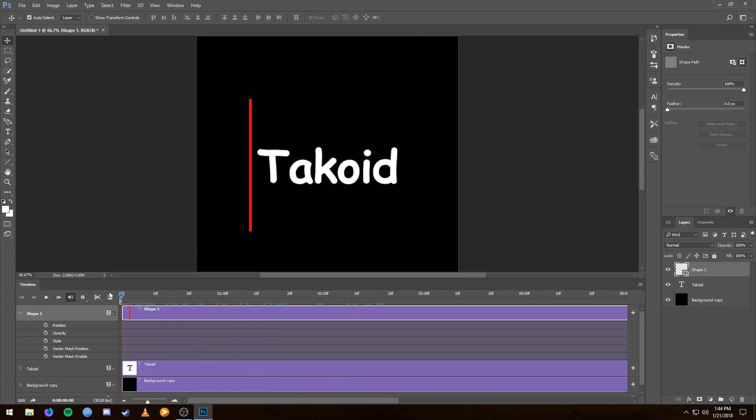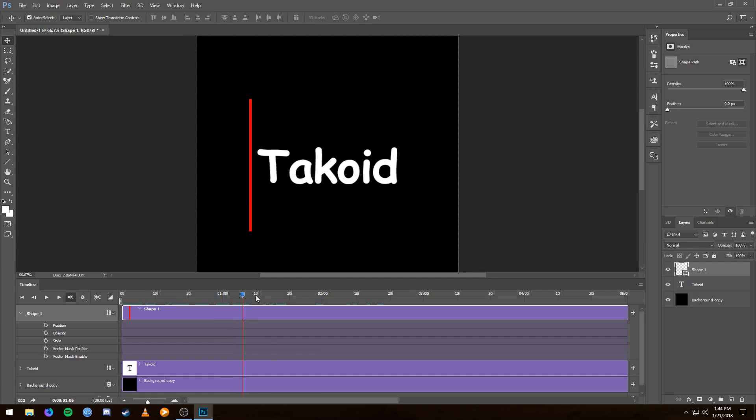So right here we're at one second, this is like half a second right here, this is two seconds. I'm not exactly sure what the F's mean, but three seconds, four seconds, five seconds.